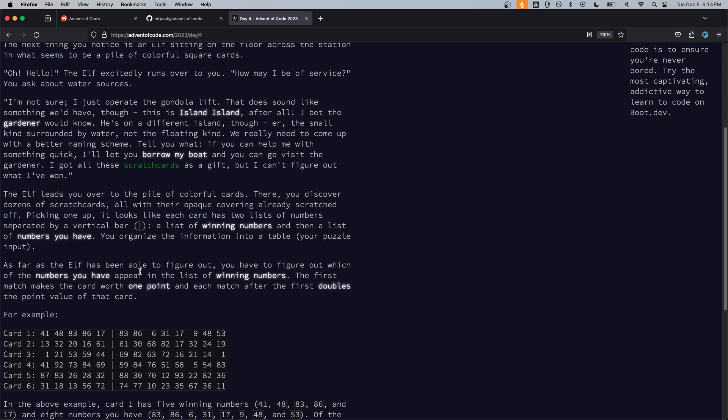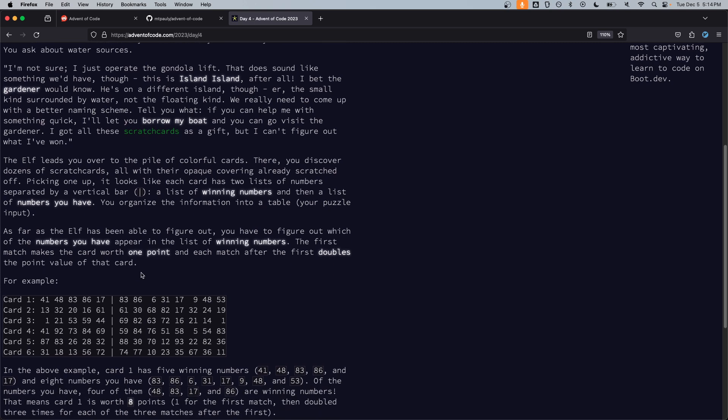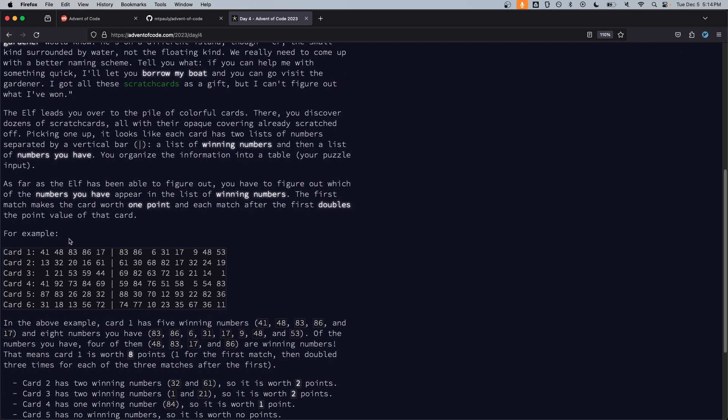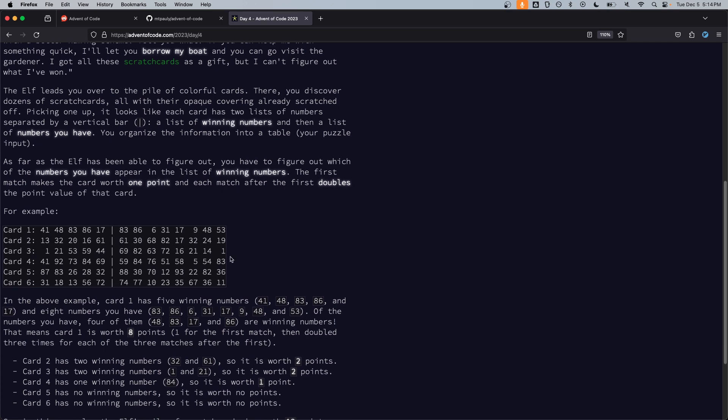Picking one up it looks like each card has two lists of numbers separated by a vertical bar, a list of winning numbers, and then a list of numbers you have. You organize the information into a table, your puzzle input. As far as the elf has been able to figure out you have to figure out which of the numbers you have appear in the list of winning numbers. For example five winning numbers, okay so left is the winning numbers.